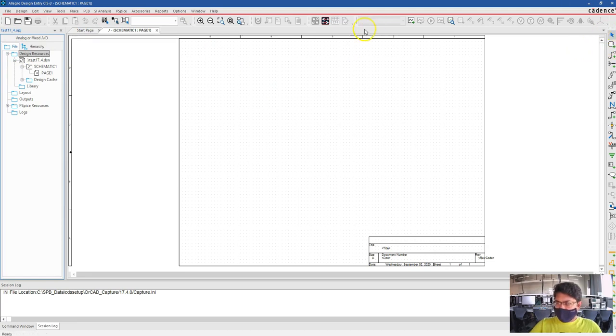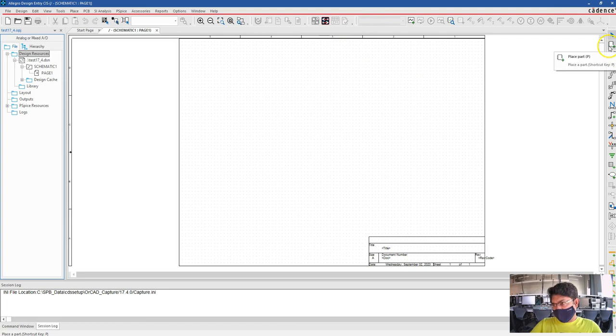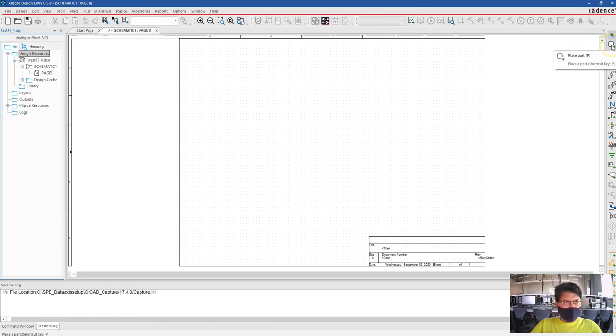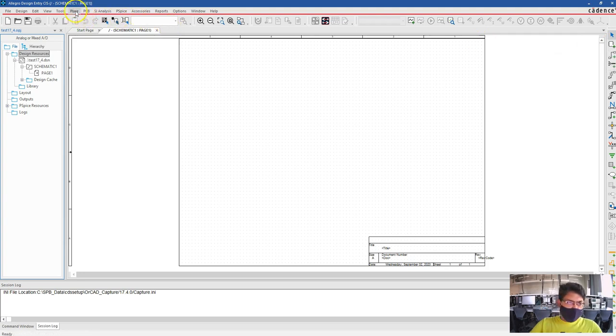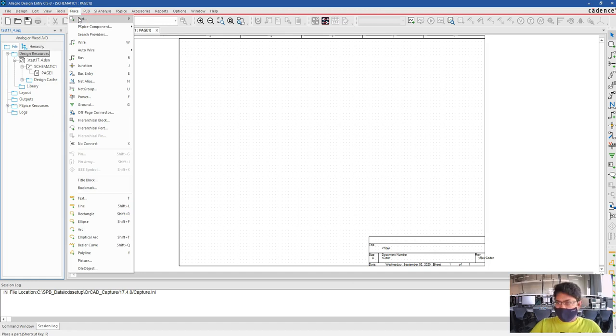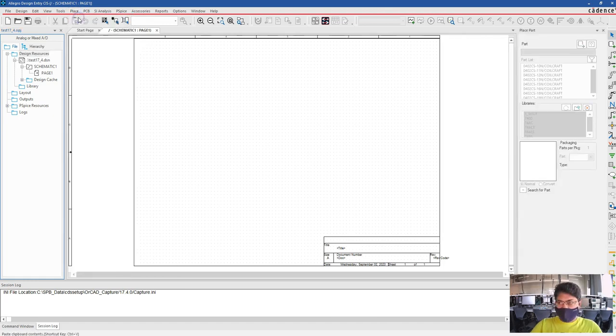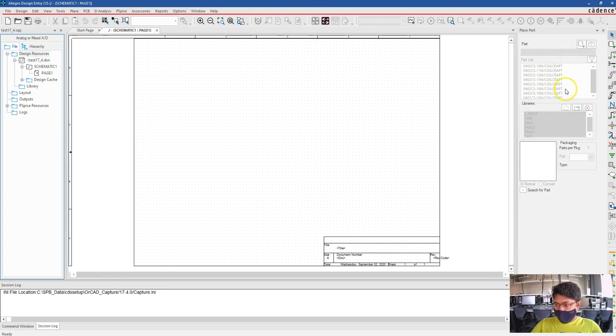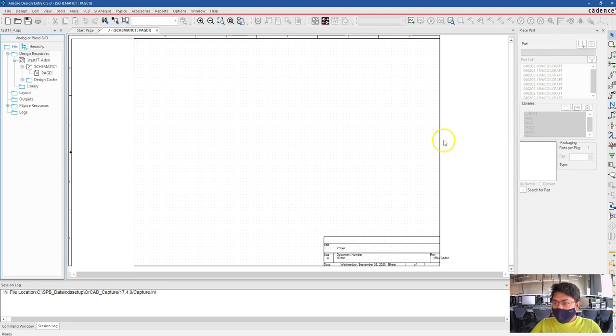Now, just like you've gotten in 17.2, the Place Part is here. Or you can get Place Part from here too, from the top menu, Place and then Part. So I'm clicking here.